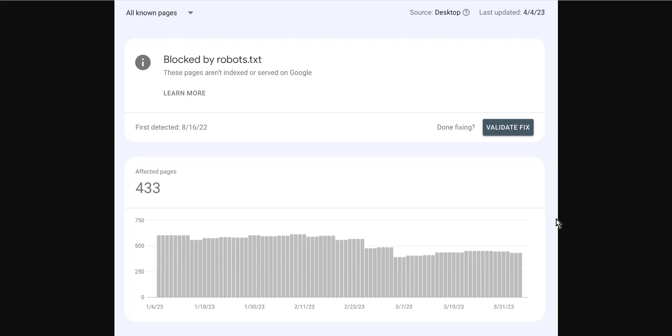Hello guys and welcome to a tutorial on how to fix the blocked by robot.txt error on Shopify. In order to fix this error, you will need to make sure that your website's robot.txt file is configured correctly.